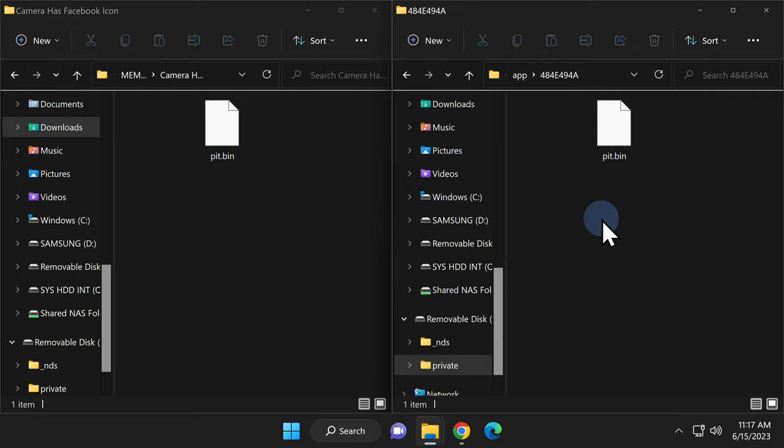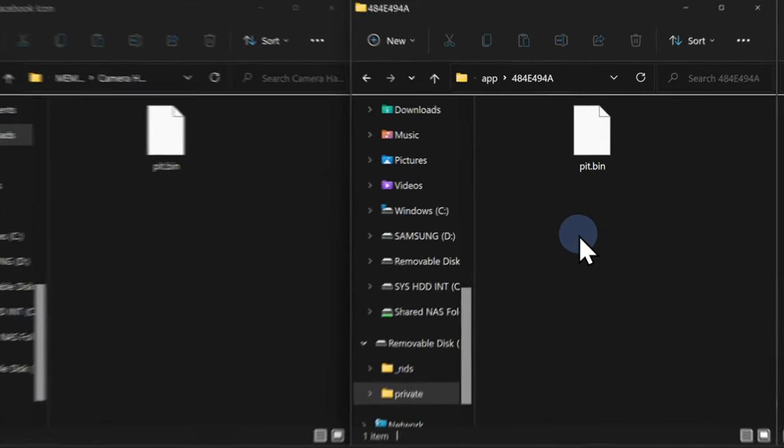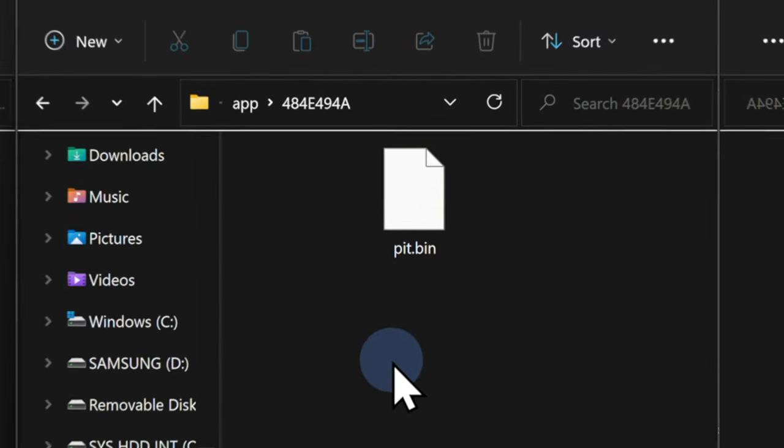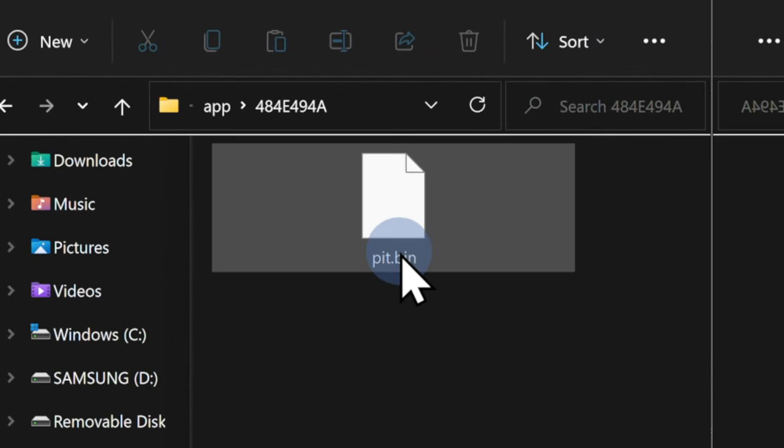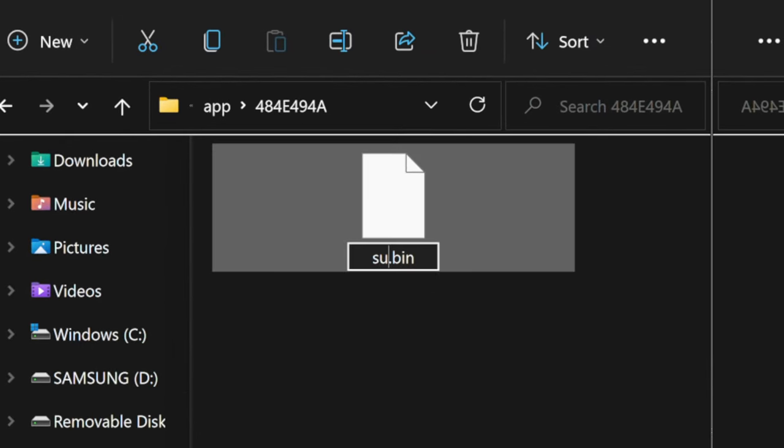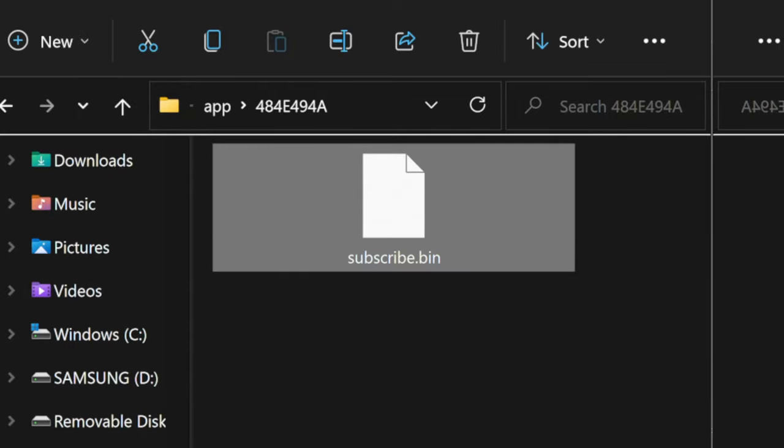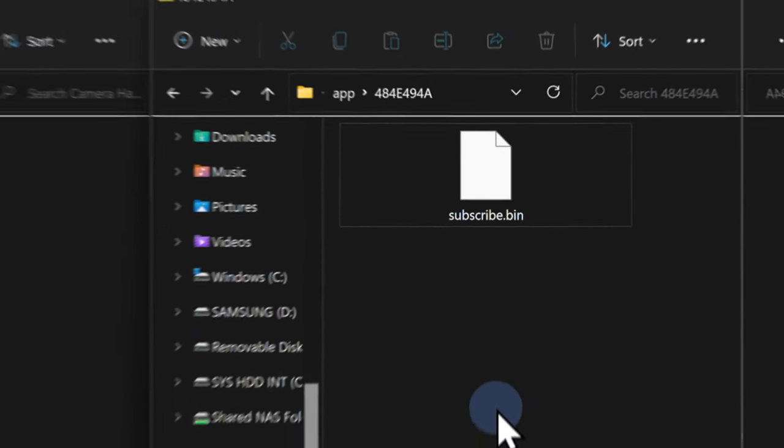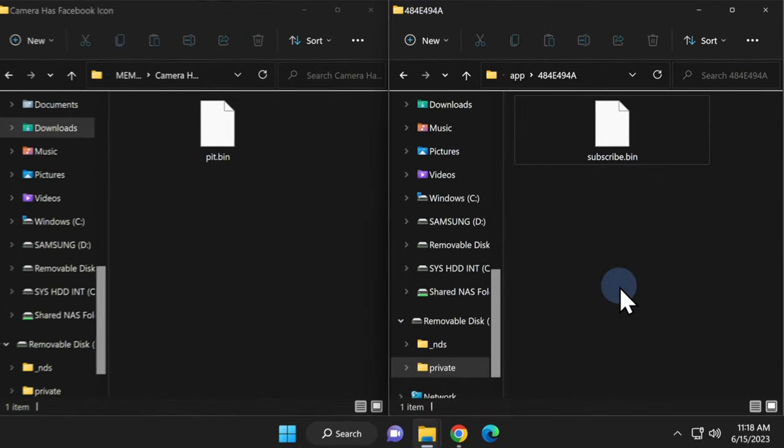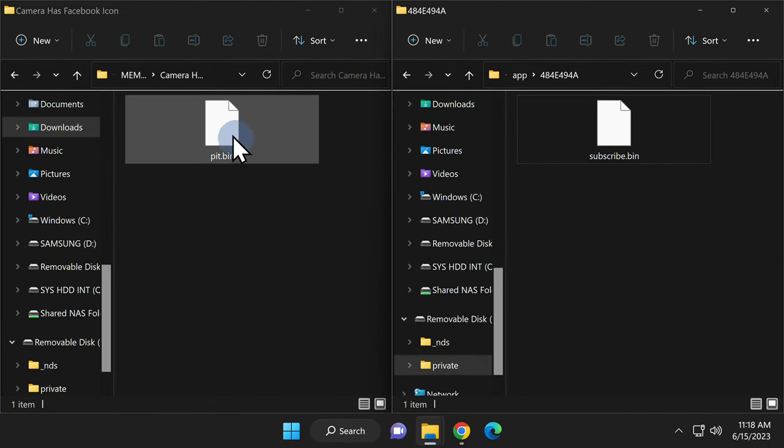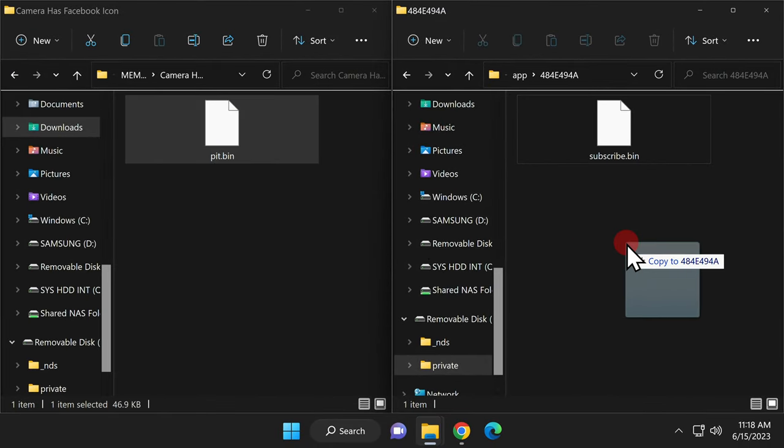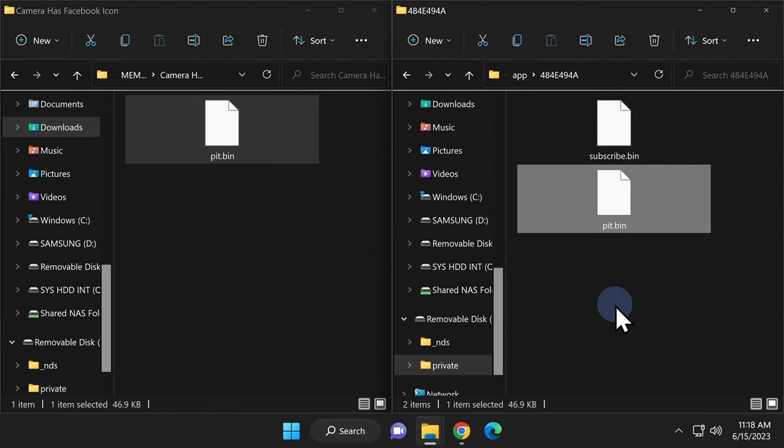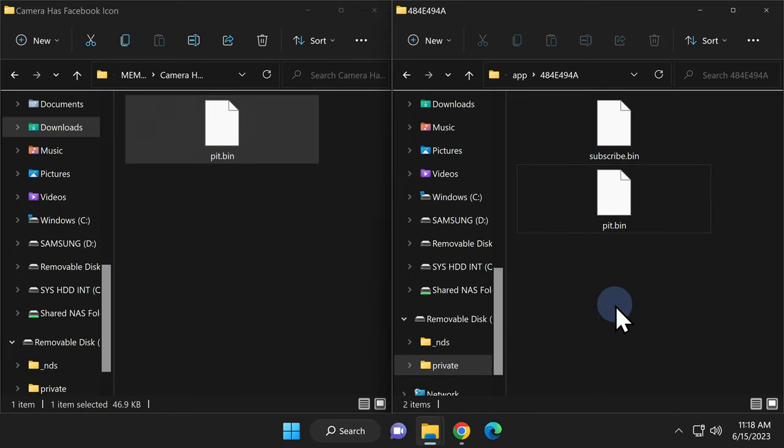You'll see that there's a pit.bin file already here and you'll need to rename this file temporarily. Now let's see, I think this will make for a fine temporary file name for the pit.bin file. Cool. Once you have the file renamed, you can navigate back over to your downloads folder, then drag and drop the pit.bin file into the folder on your SD card.